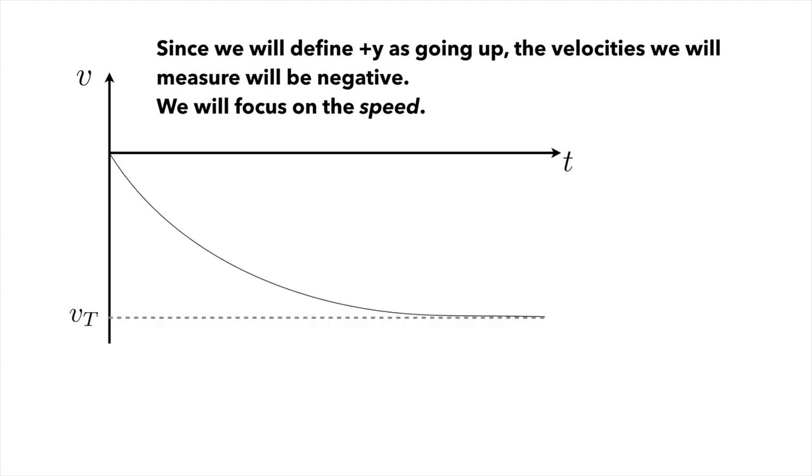We will actually be dropping the coffee filters. And given the way you're going to set up logger pro, we're going to usually have the plus y direction going upward. So all the velocities we measure will be negative. Don't panic. We're just going to focus on the speed here or the absolute value of the terminal velocity, so the terminal speed.